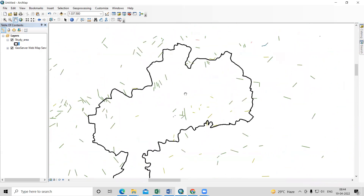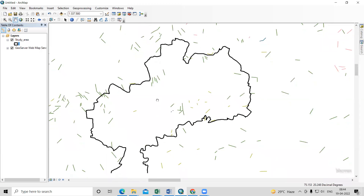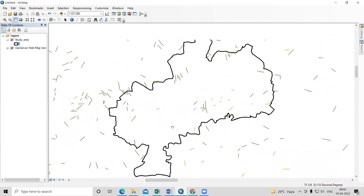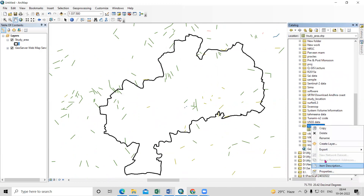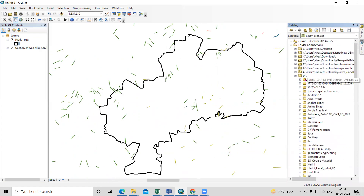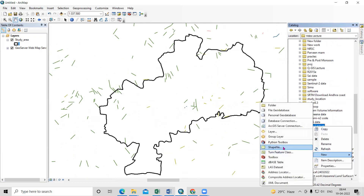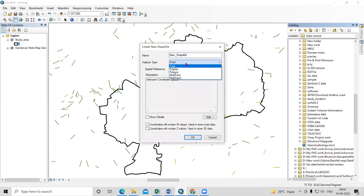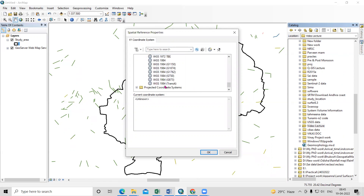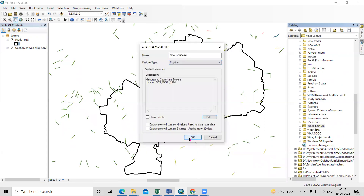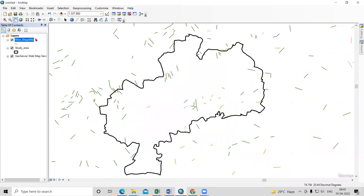The lineaments I'm interested in digitizing will be used to prepare the lineament density map. In the shapefile properties, go to Edit and set the coordinate system. Since this file is in decimal degrees, select WGS 1984, click OK. The shapefile is now created.